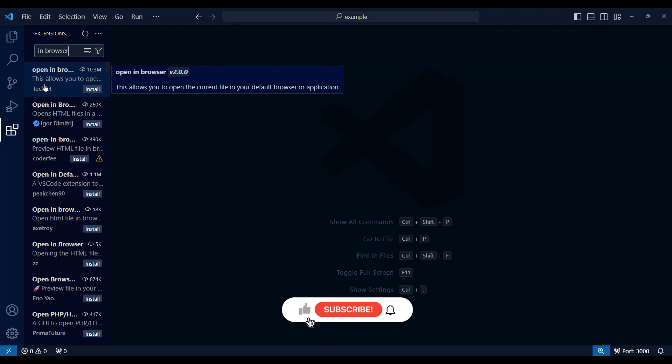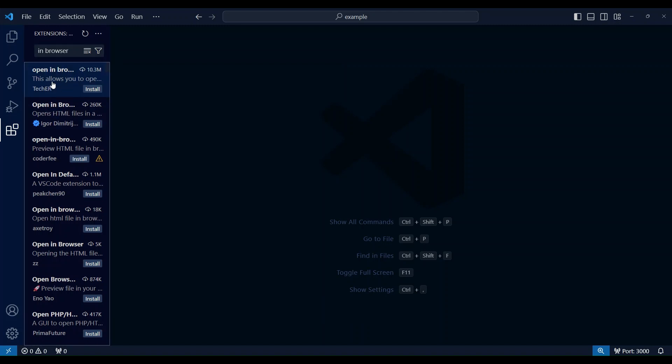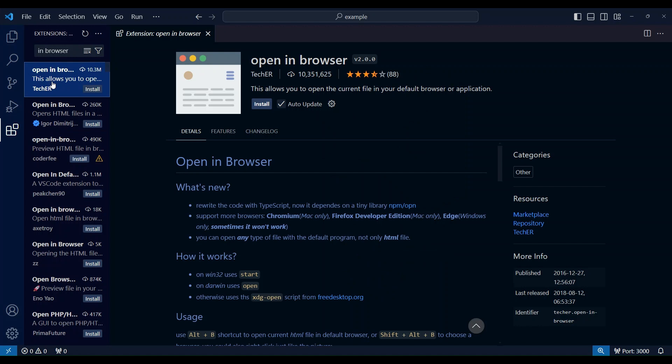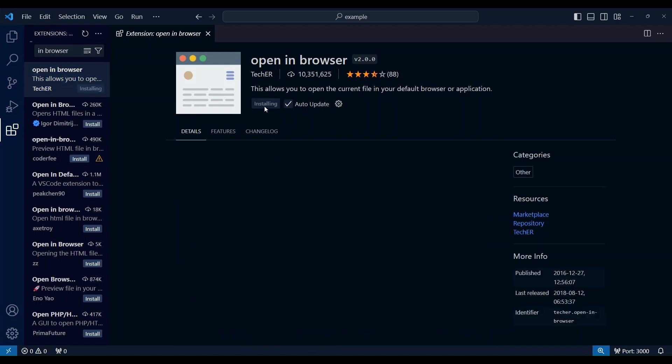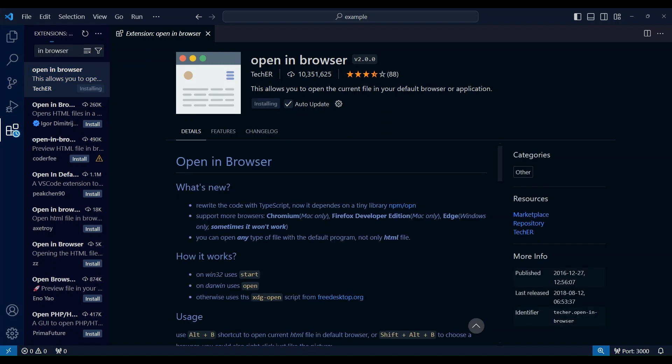You should see several extensions with similar names. The one that we are looking for is created by the author tecker. You'll see a button that says install. Click on it to start the installation. VS Code will download and install the extension.